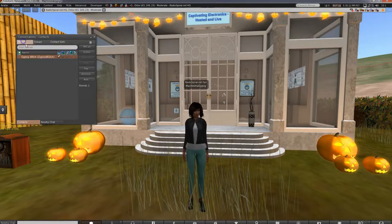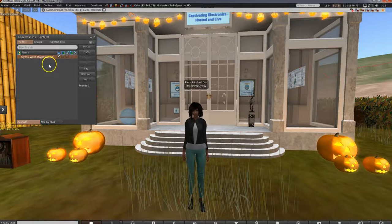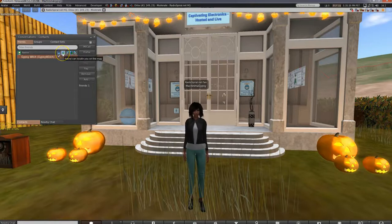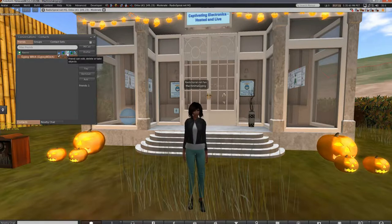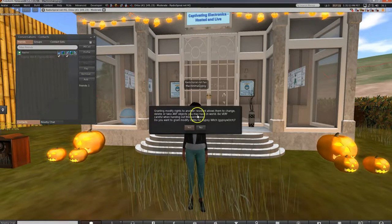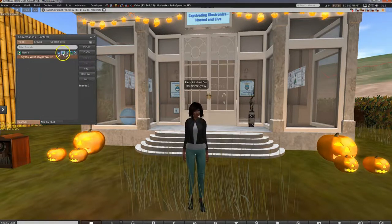The first tab is contacts, which has a list of your friends. Notice there are some icons next to each name. The first means that your friend can see when you're online — this comes up as default, and unchecking it means your friends won't know when you're around. The second button means your friend can locate you on the map — uncheck it if you want some quiet time. The third button you have to be careful with: it means your friend can edit, delete or take your objects, so unless you trust them implicitly do not click this button. As Gypsy is my alt — alternative avatar — I will allow her to do this, and you'll see a warning notice comes up. The last two buttons show what your friend has allowed you to do.